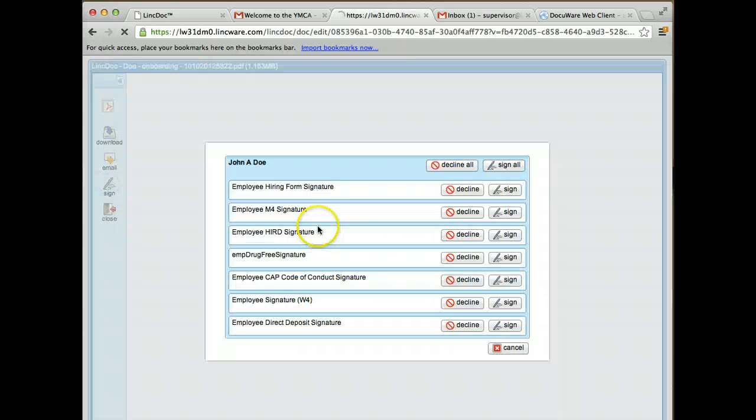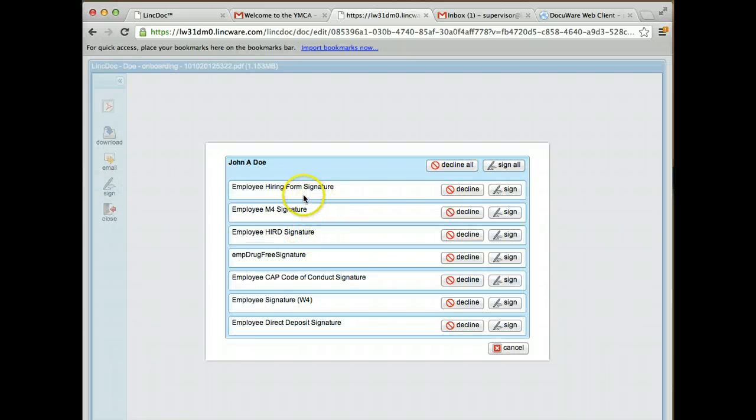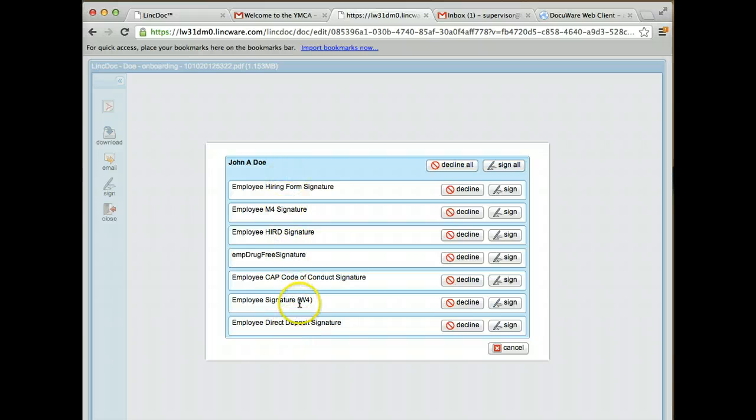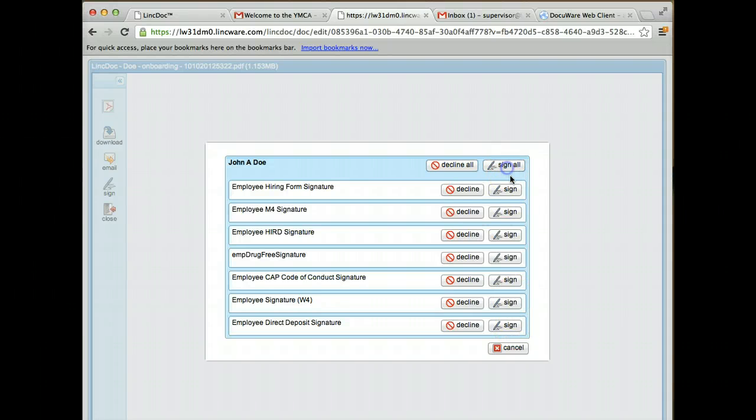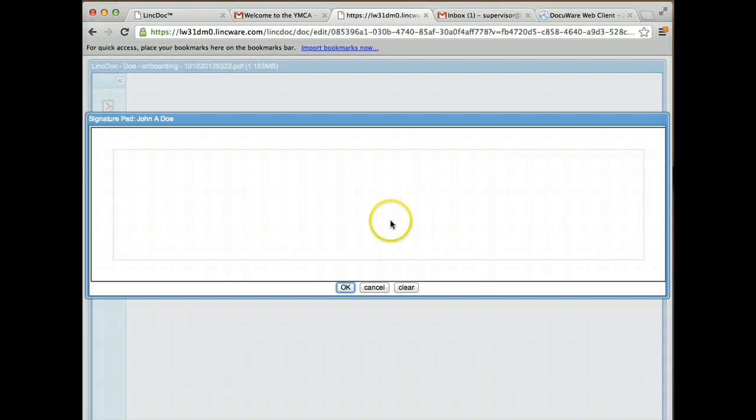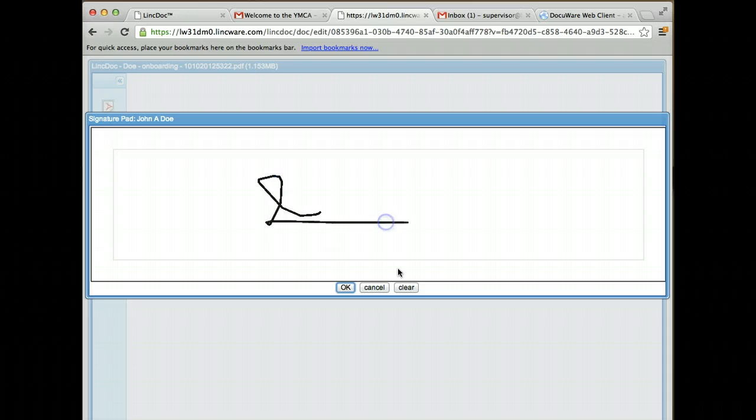As the employee, I'm going to click the sign button. There's a number of signatures in all of these different documents that I need to sign. I have the option of going in and signing each one individually or clicking the sign all button. This will allow me to use my mouse.